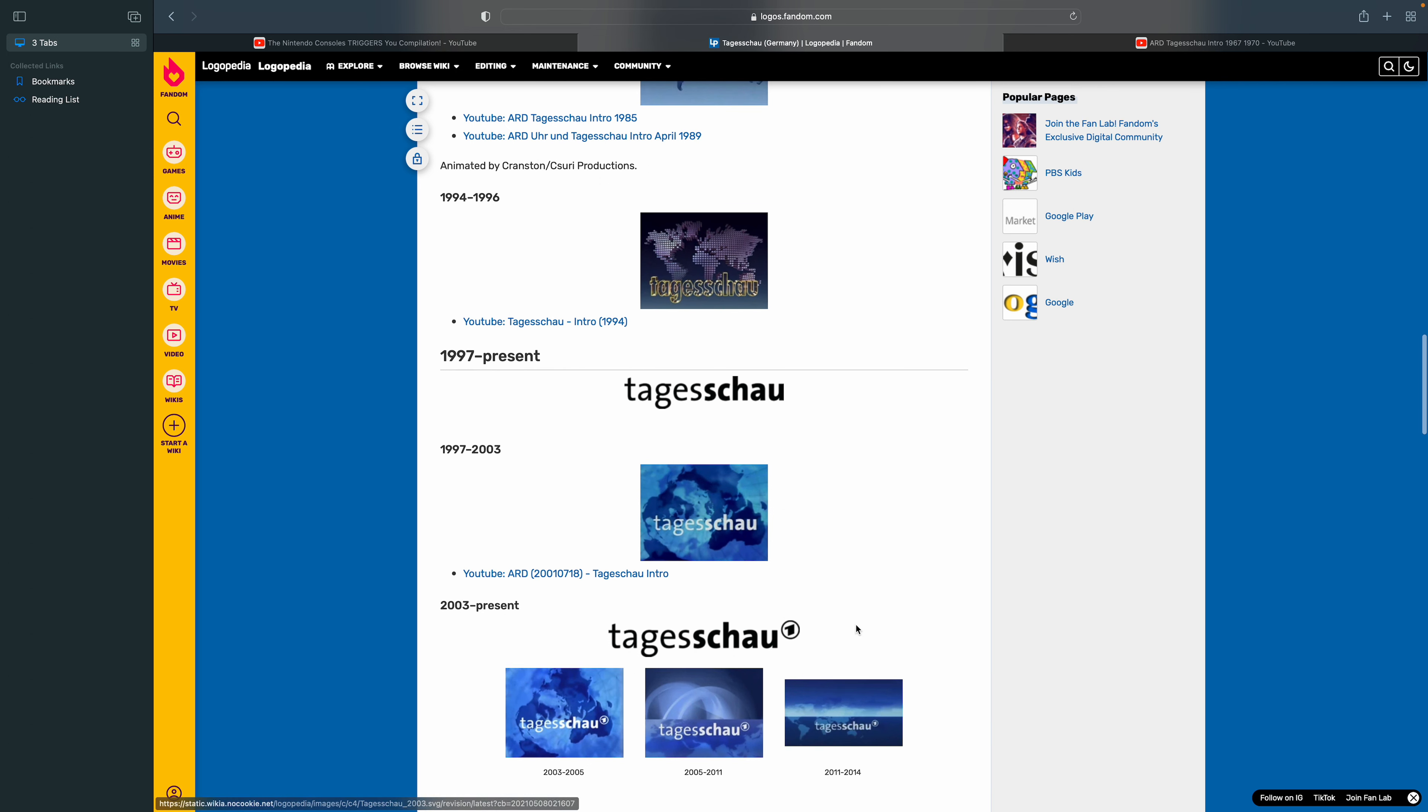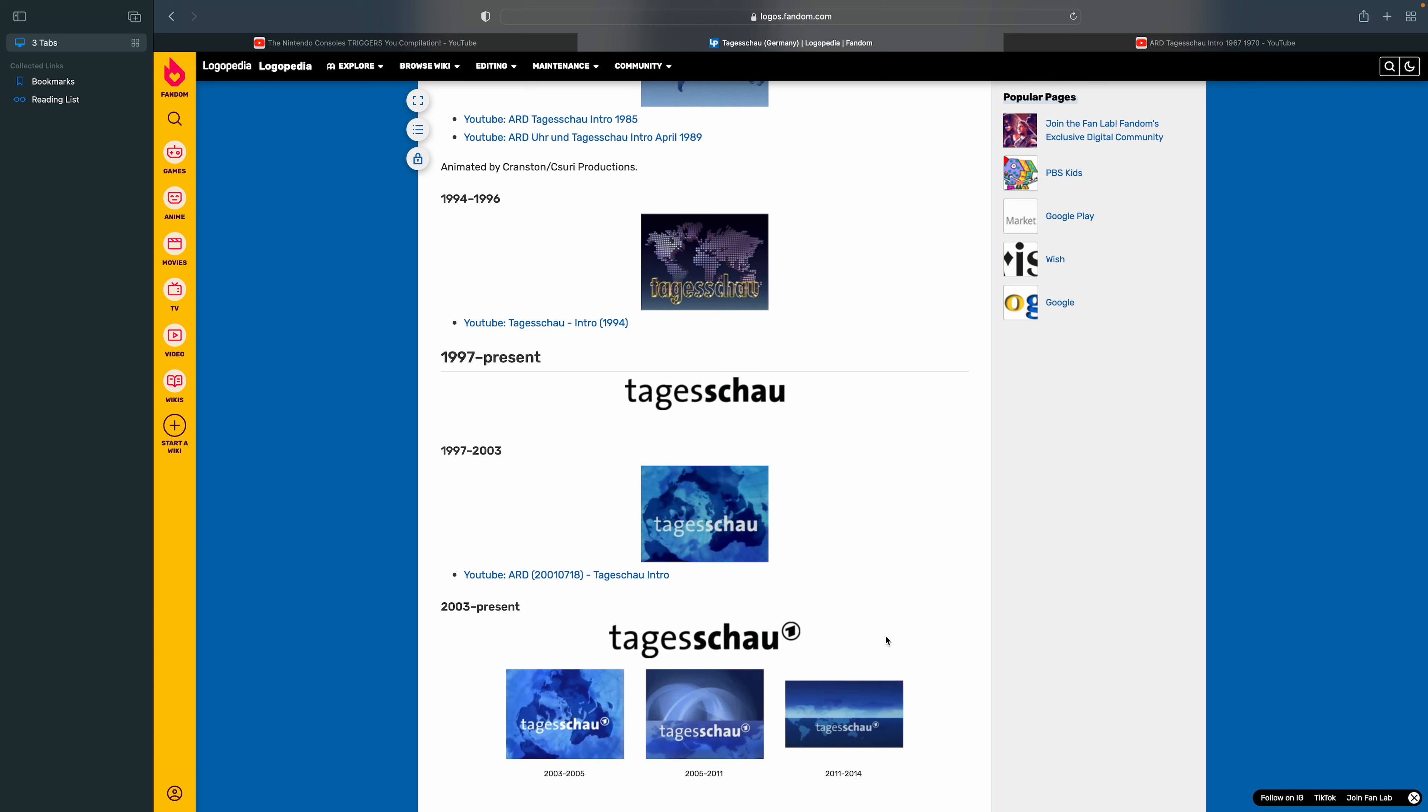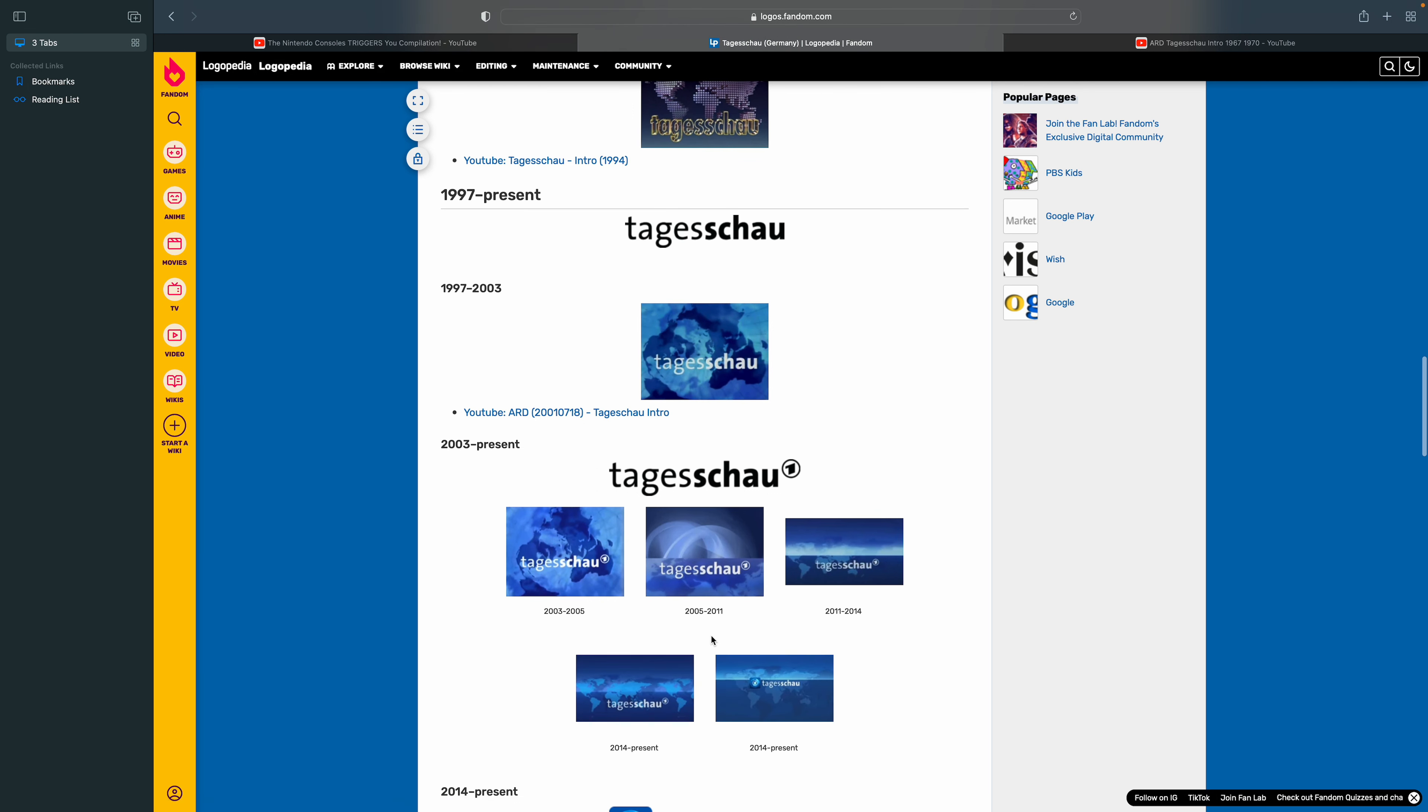2003 to the present, the Tagess and Schau is still the same thing, but there's now a channel one, which is channel one German or something.